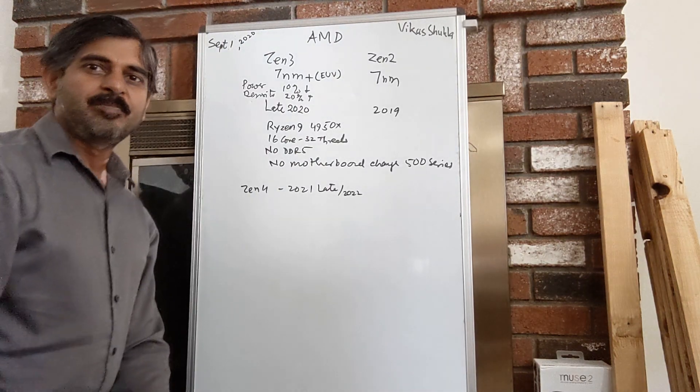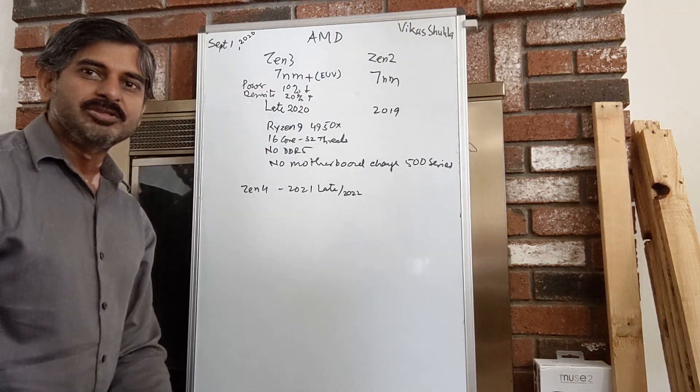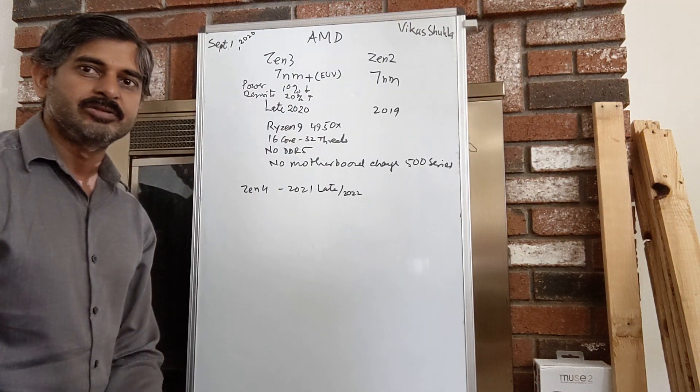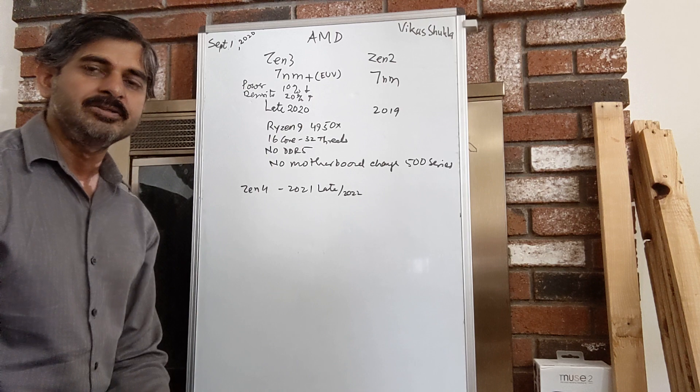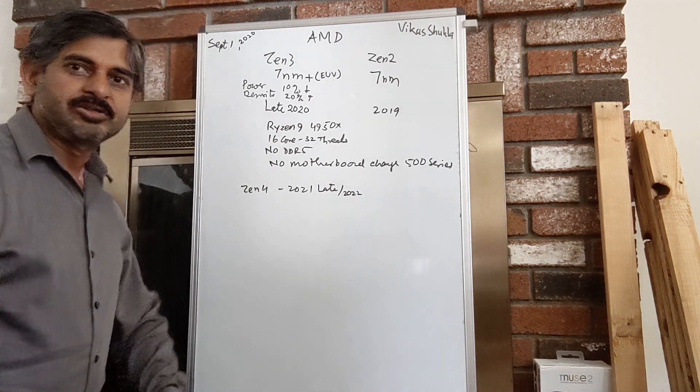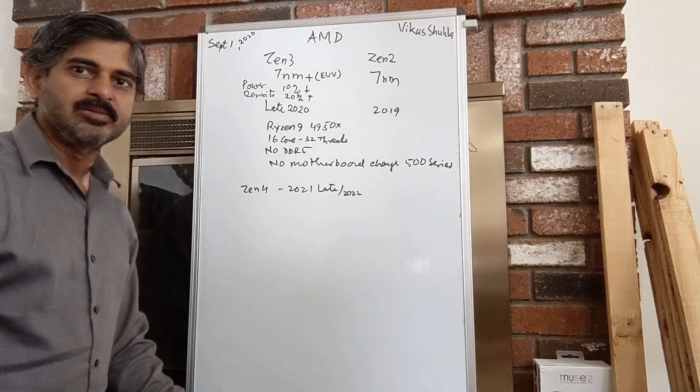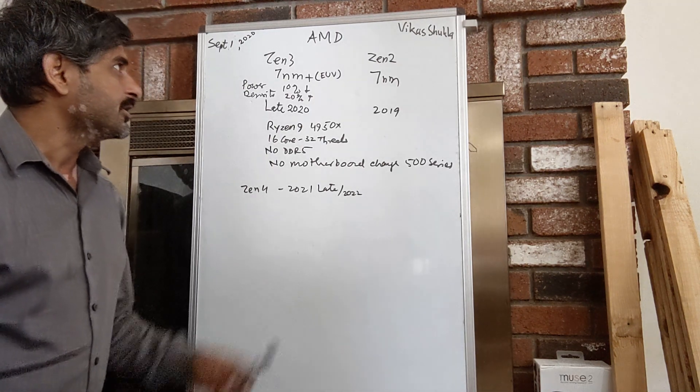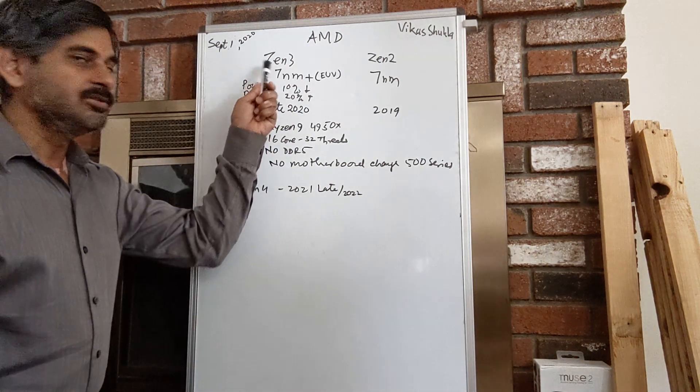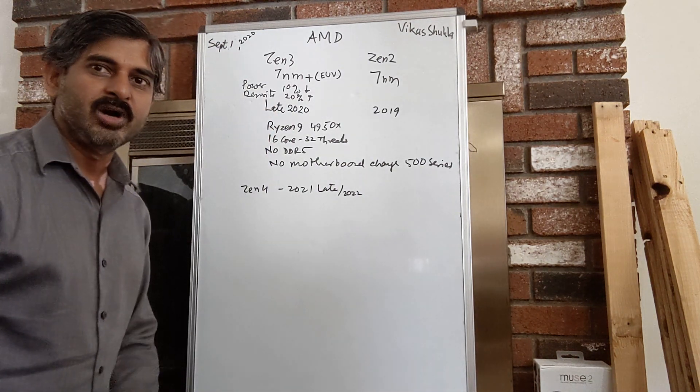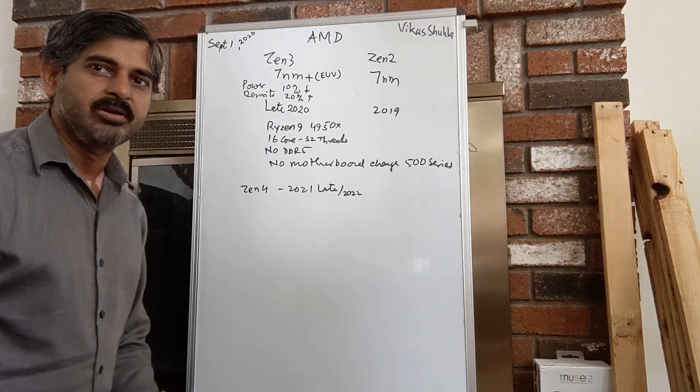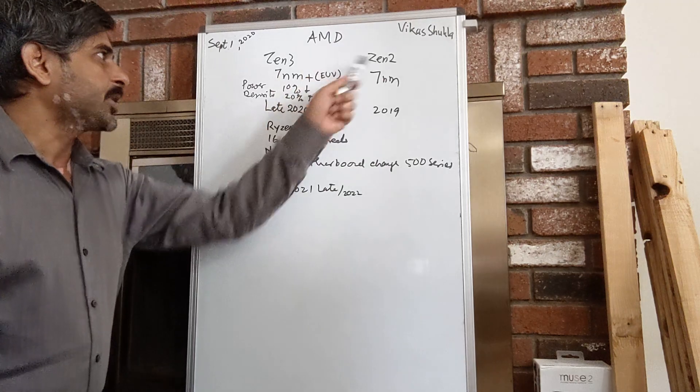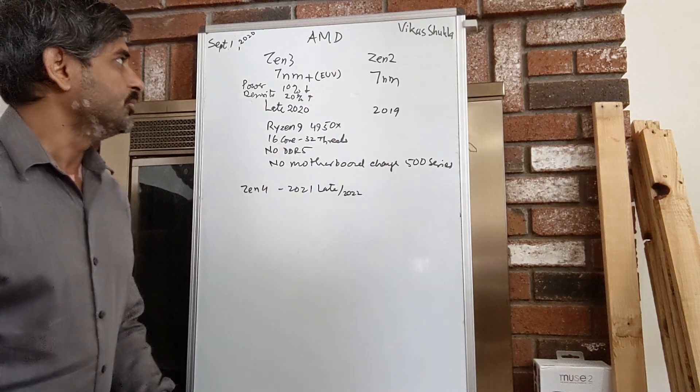As Intel plans to launch its Tiger Lake processor on September 2nd, it's time to look at what AMD has in plan later this year in Zen 3. I wanted to give you a quick update on Zen 3 today with respect to Zen 2.